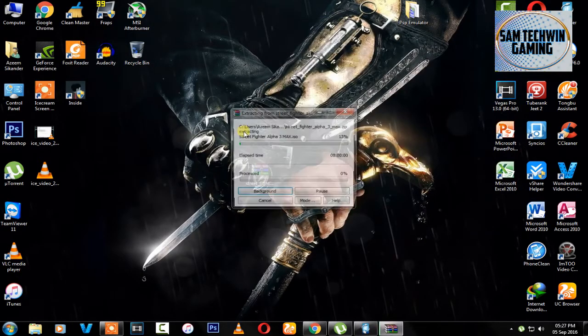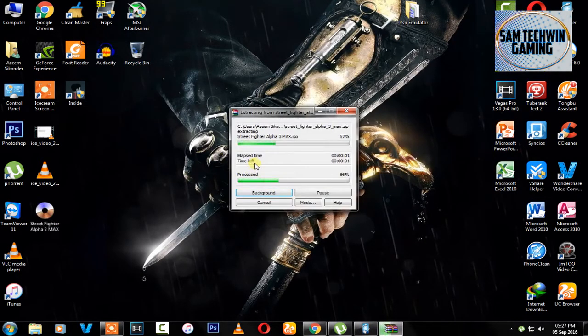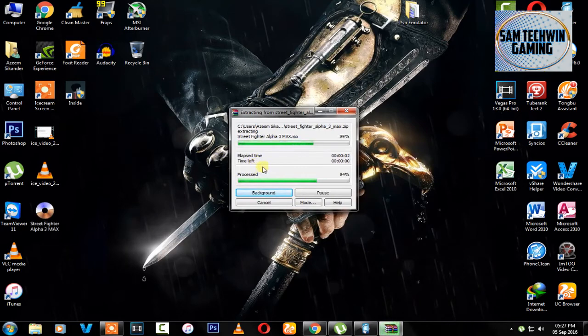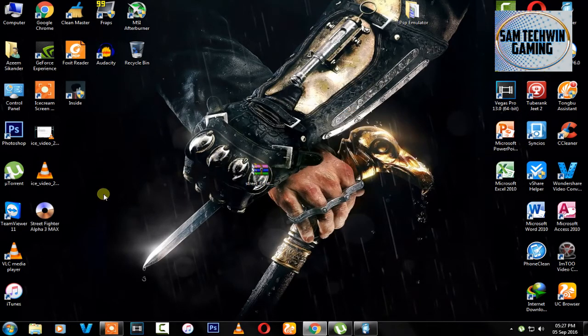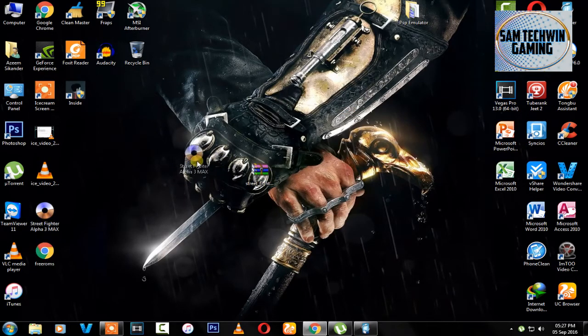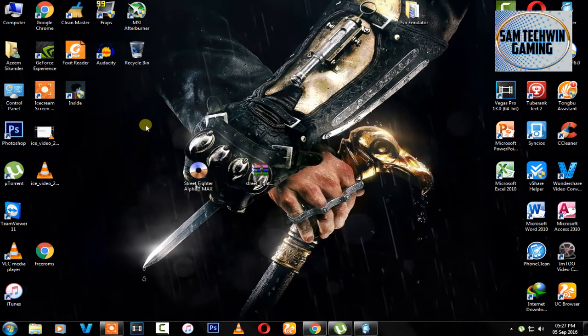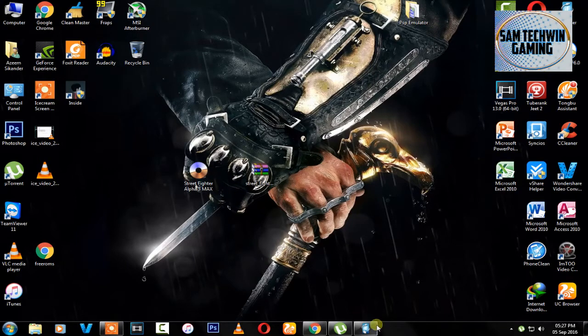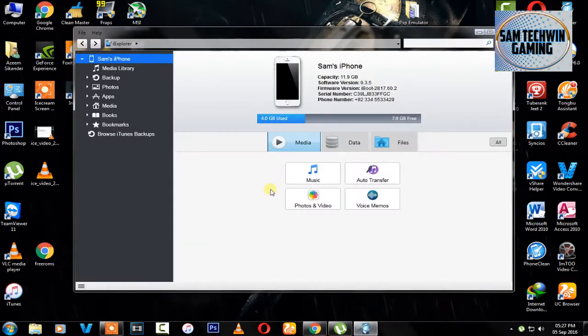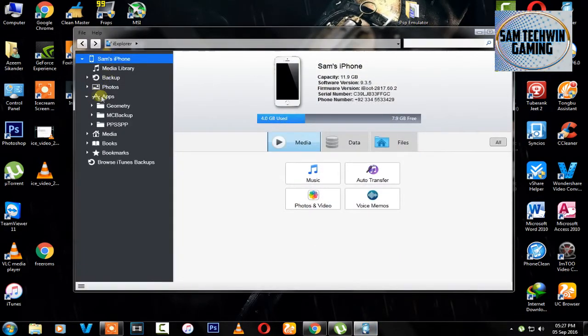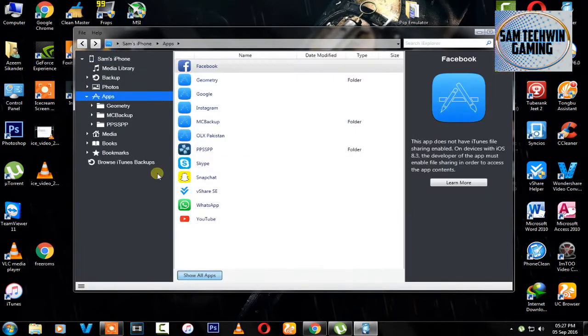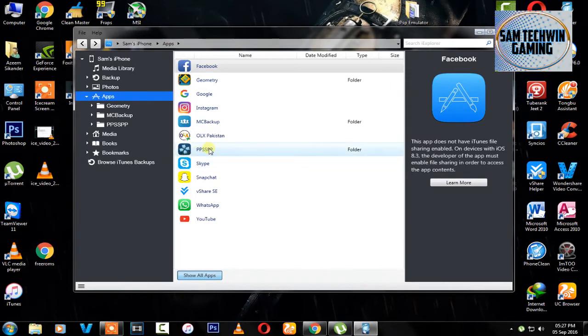Once it will open up, just extract the game and you will see ISO file. Then open up iExplorer, then go to Apps.